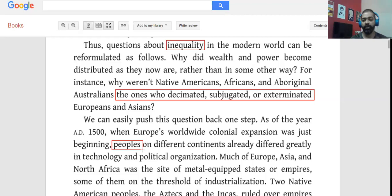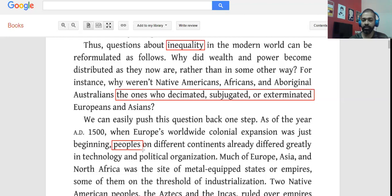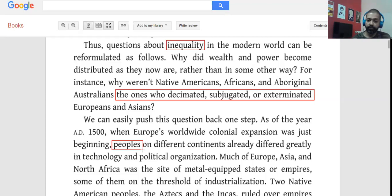The author goes to year 1500, gives you background, and talks about colonial expansion just beginning. The connection to the previous sentence is important — we had understood the author implied that Europeans and Asians were the ones who decimated others. Now 'Europe's worldwide colonial expansion was just beginning' is the confirmation. Whatever I thought the author implied was actually what the author implied.